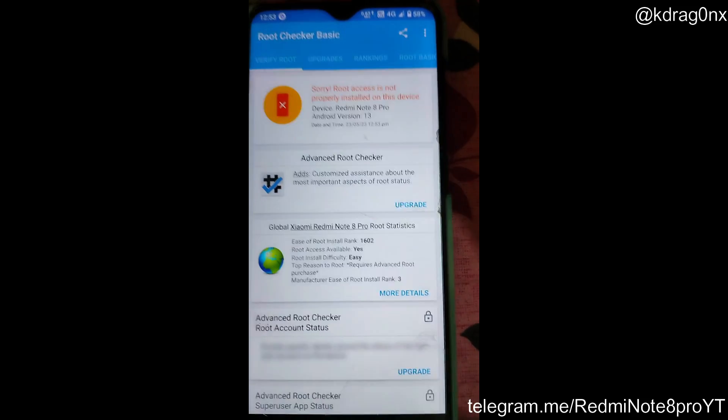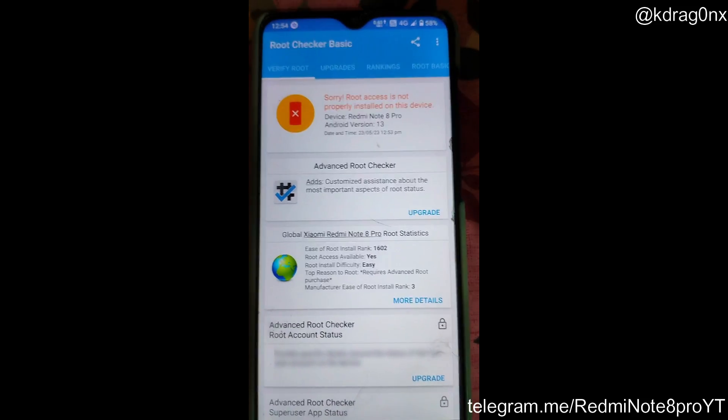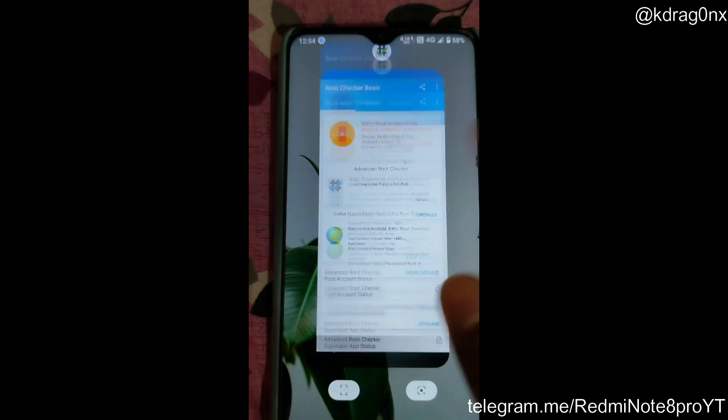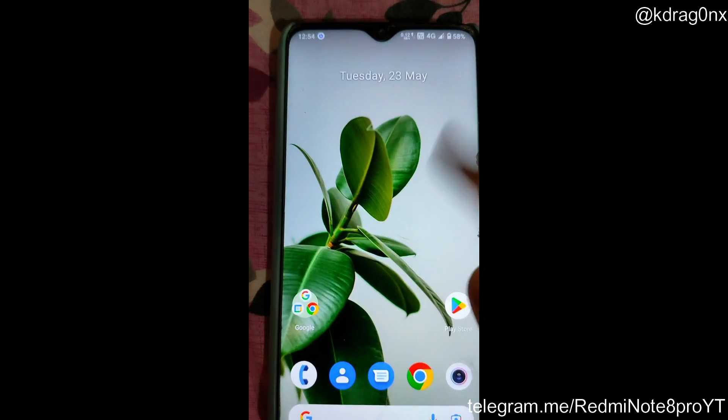Let me go through Root Checker once and show that my device is not rooted right now. You can see that my device is not rooted. Now what I am going to do is — I have made a Kernel SU for my Hydra gang.